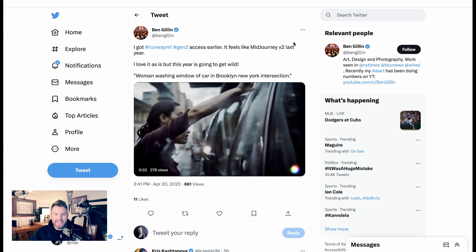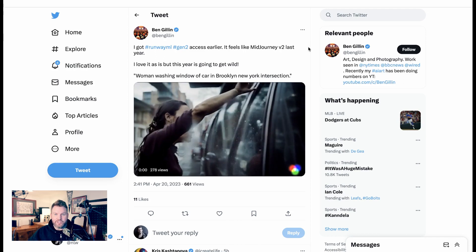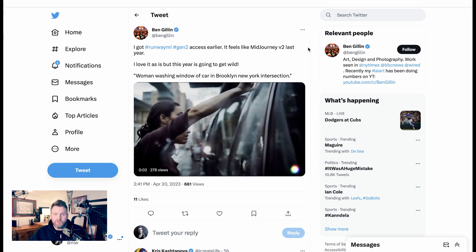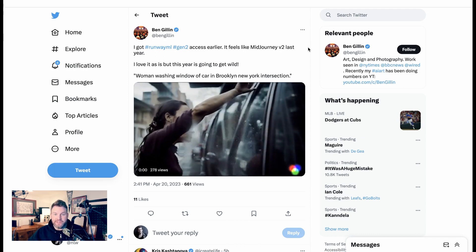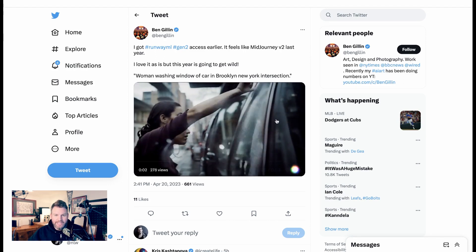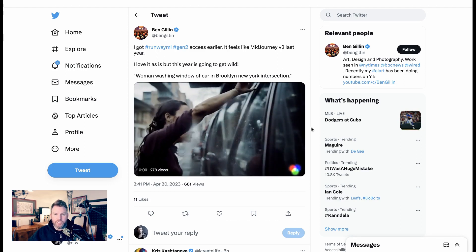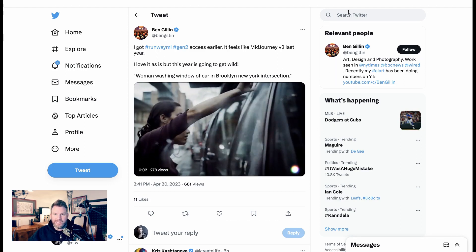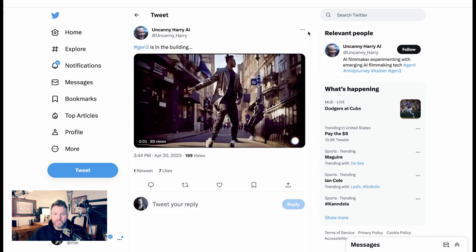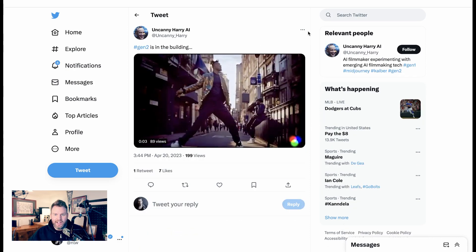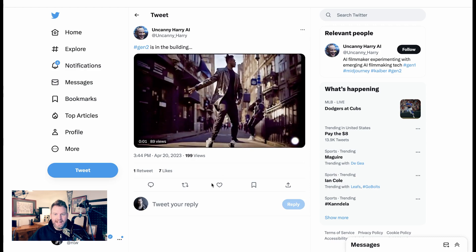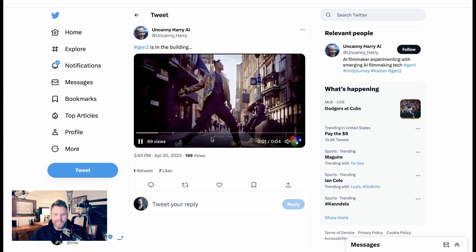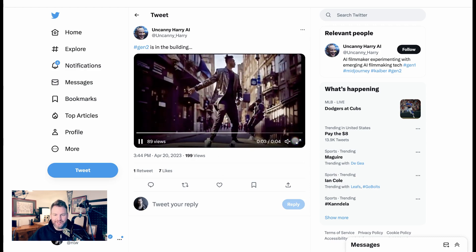Ben Gillen says, I got Runway Gen 2 access earlier. It feels like mid-Journey V2 last year. I love it as is, but this year is going to get wild. The video you're watching here is woman-washing window of car in Brooklyn, New York intersection. Gen 2 is in the building, says Uncanny Hairy AI, and it's just an image of a guy kind of strutting down the street in a really fancy gold jacket.